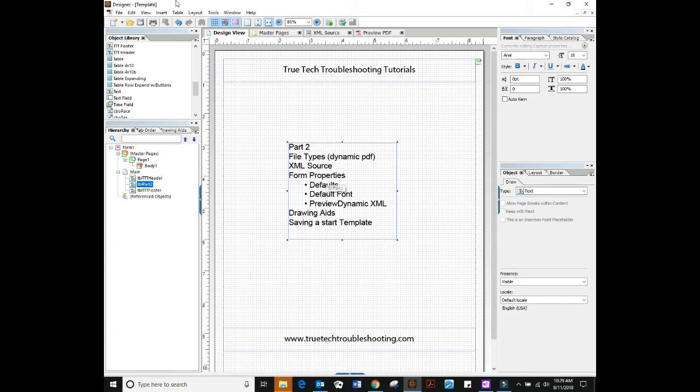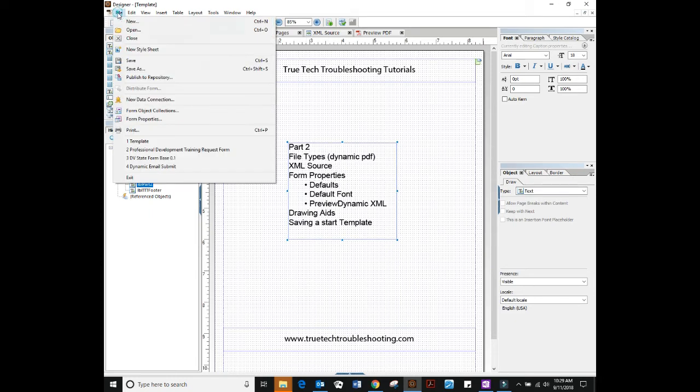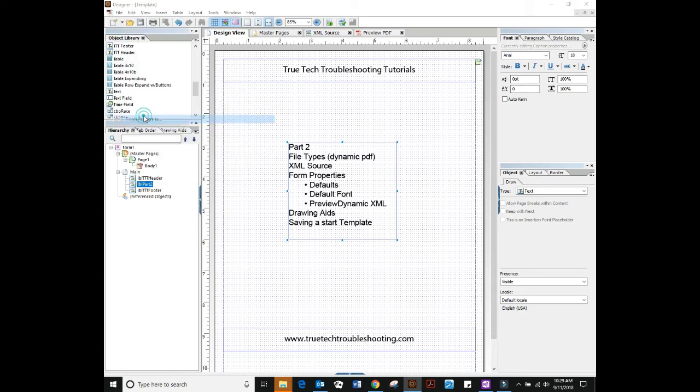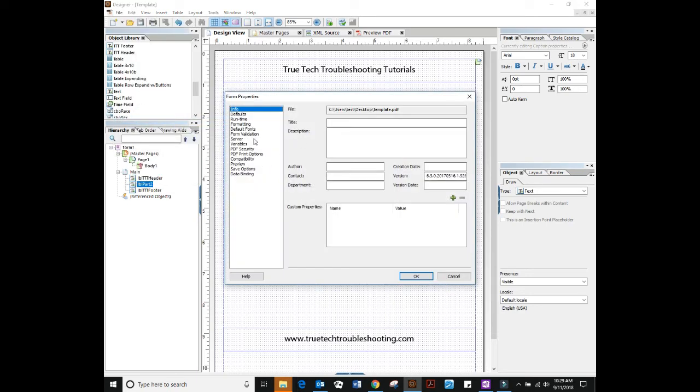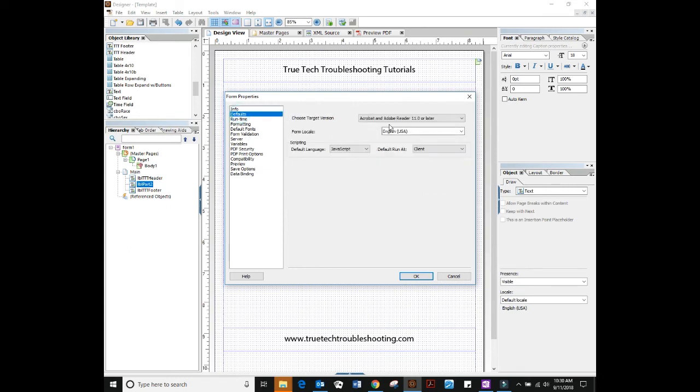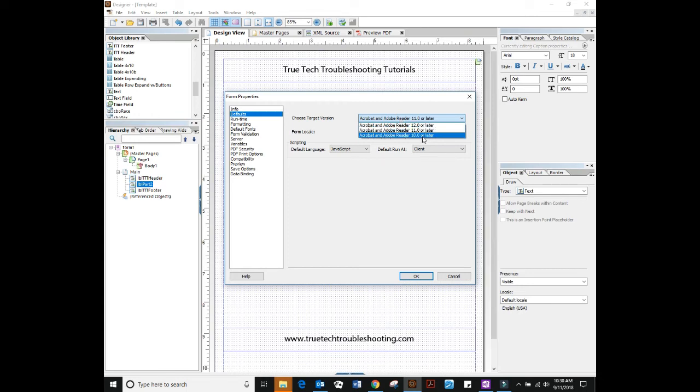Also I want to talk about form properties. Every form has form properties. If you go to the file menu and select form properties, it will open up this window and there's a lot of things here but I only really want to focus on a few and that's the defaults.